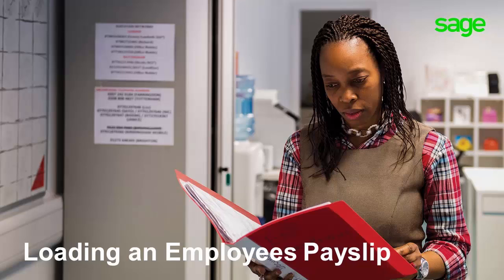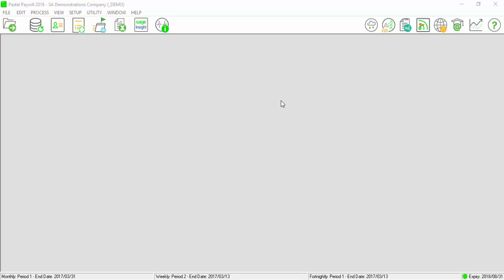G'day and welcome to the Sage Support video. This video will assist you in creating your employee's payslip for the first time.